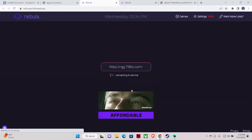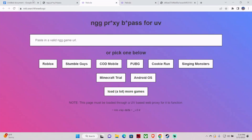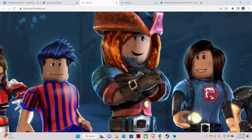After that, click on Enter and you will be able to play. Now click on the Roblox button and you can see it will load Roblox in your computer without any errors or problems.